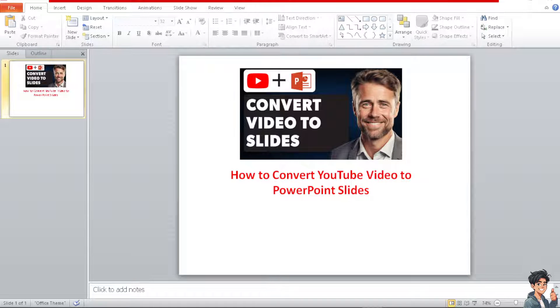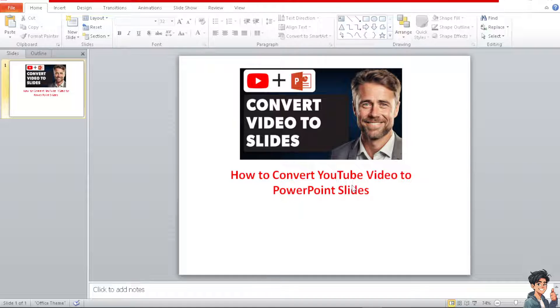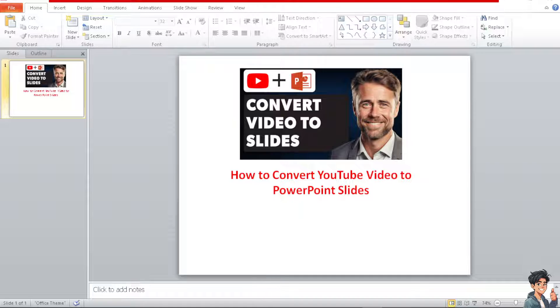Now converting a YouTube video into PowerPoint slides can be a useful way to repurpose content and create engaging presentations because videos often contain valuable information that can be distilled into key points and presented in a structured format. Converting a video into slides allows for better organization and the ability to focus on specific concepts or topics.